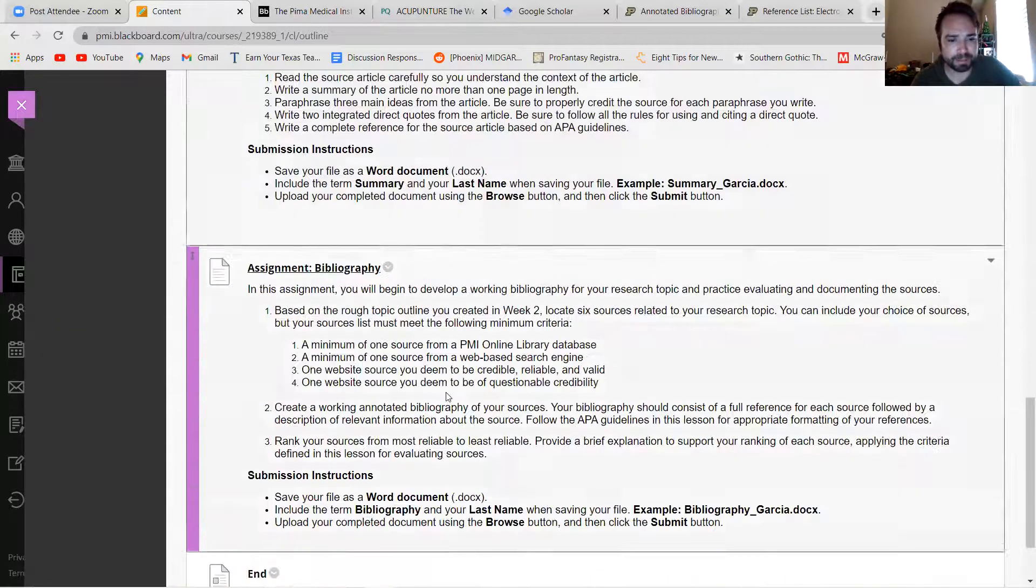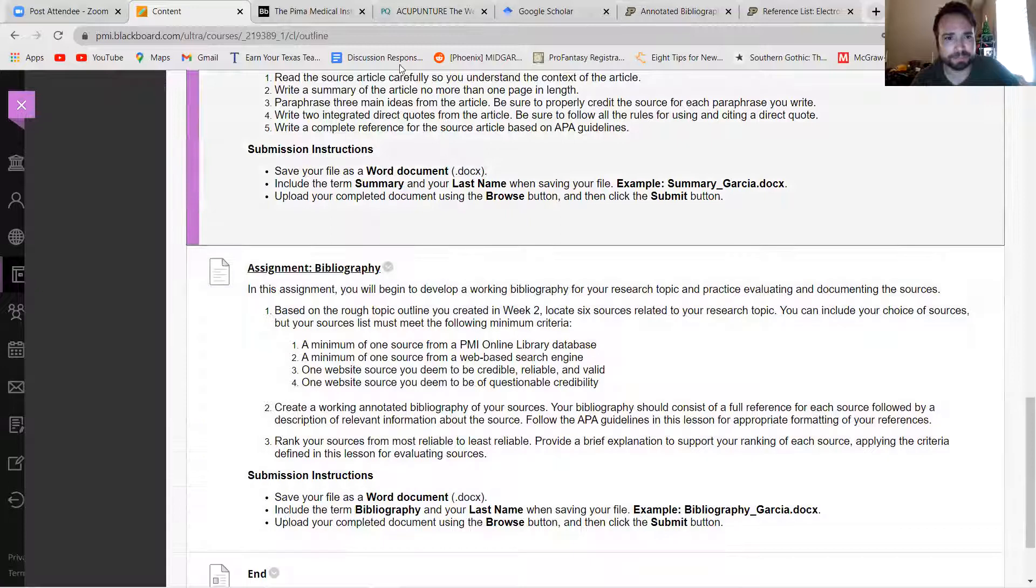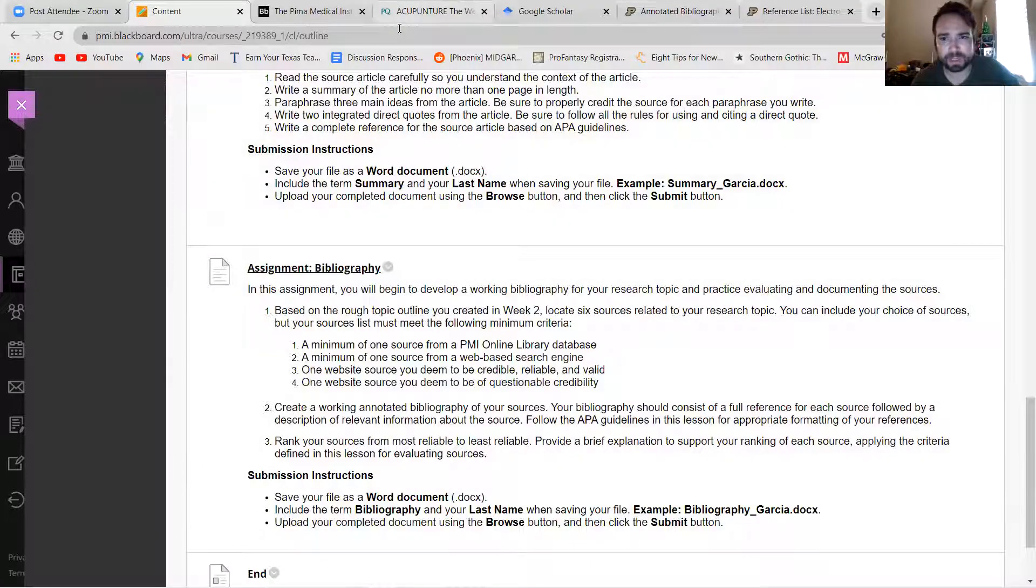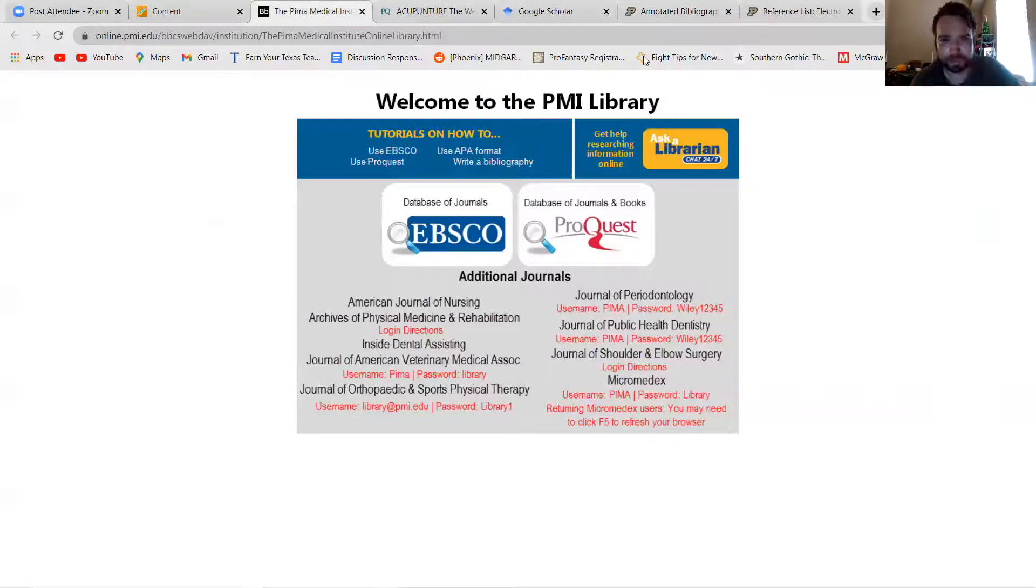So the second thing it says here is you need to have one from a web-based search engine. I was going to recommend, or I will recommend one moment, you can use Google and that's fine and you might be able to find some good articles that way.